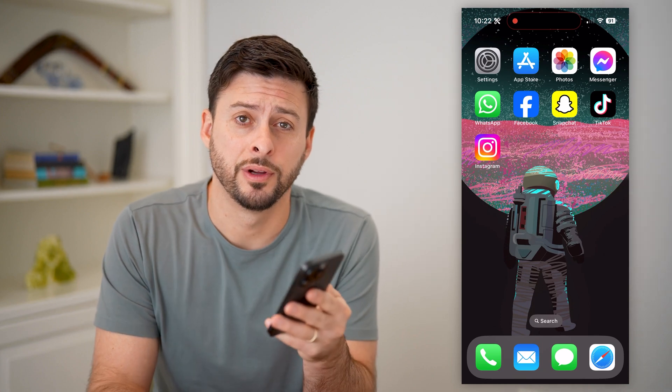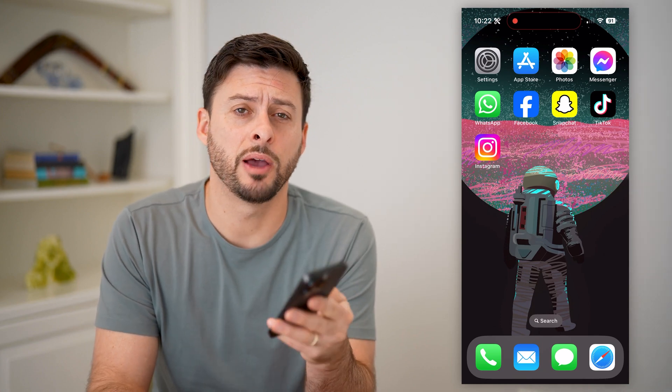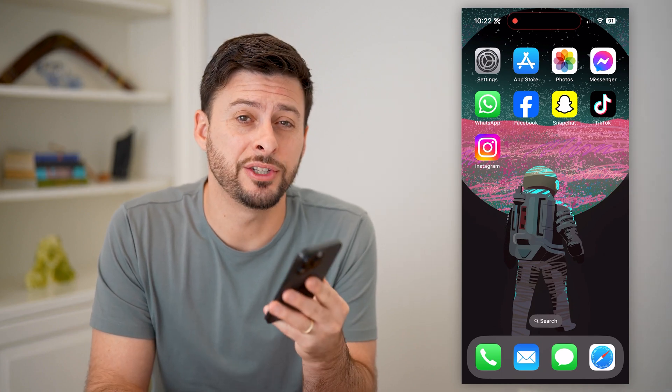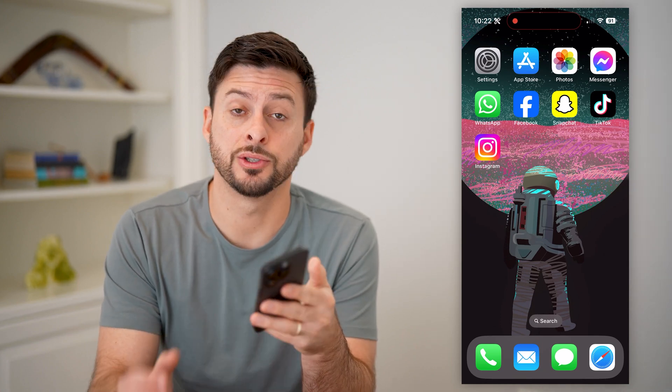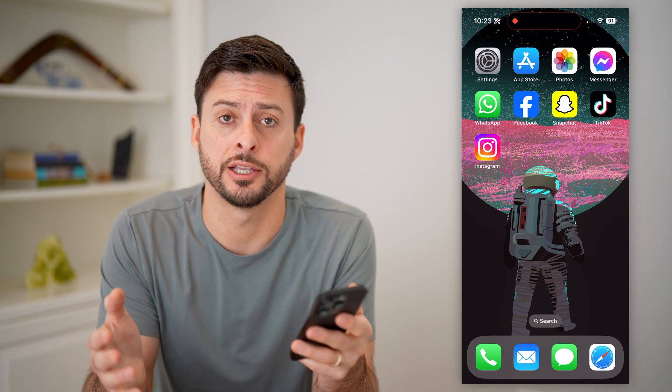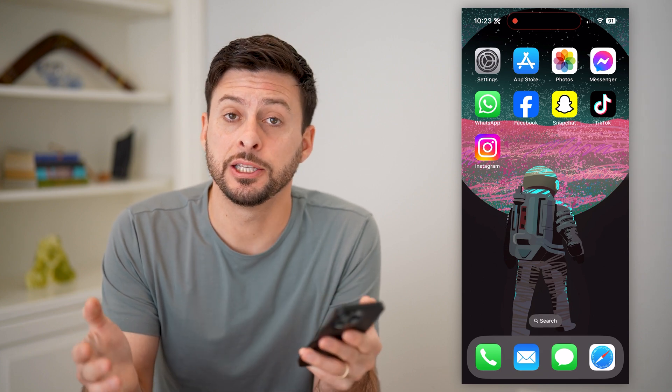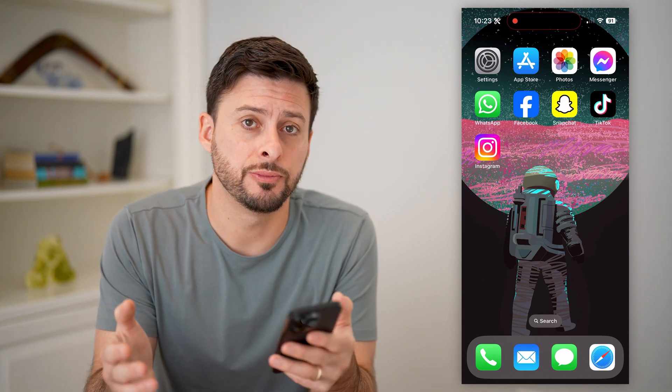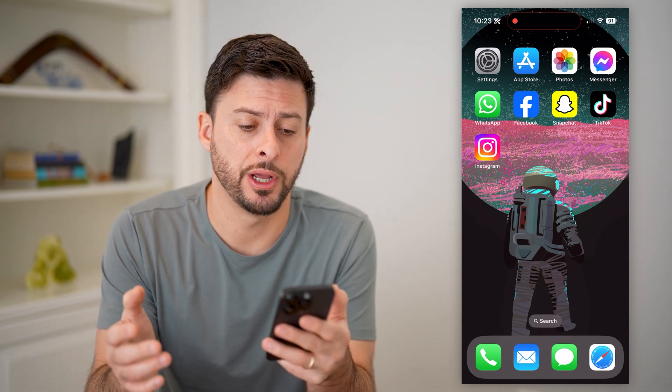Hey guys, Trevor here. In this video, I'm going to show you which devices are connected to your iPhone hotspot. It's pretty quick and easy, so let's jump right in.